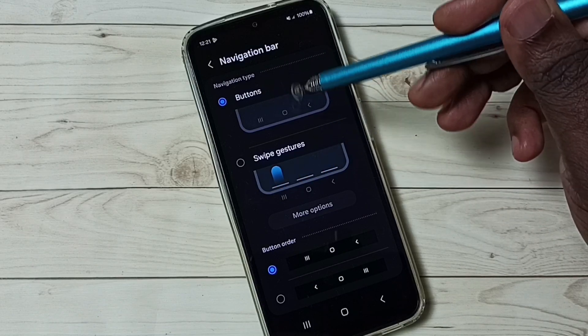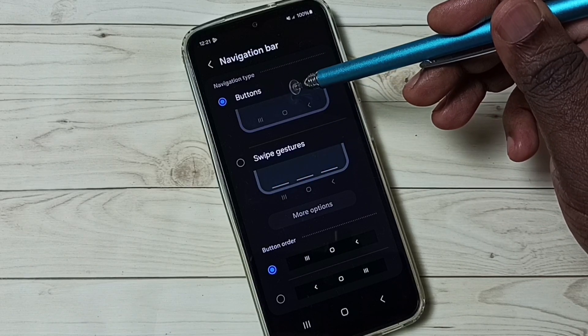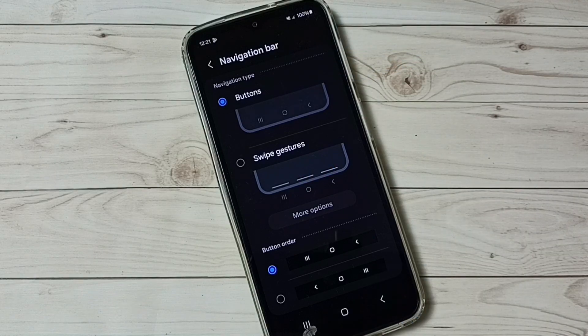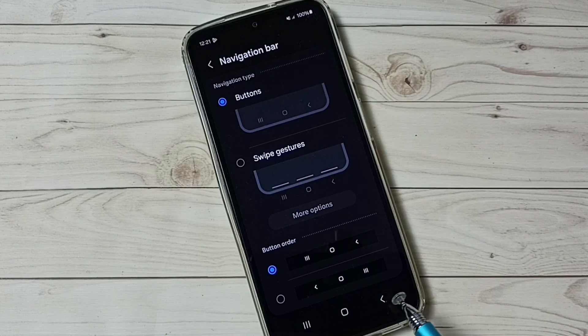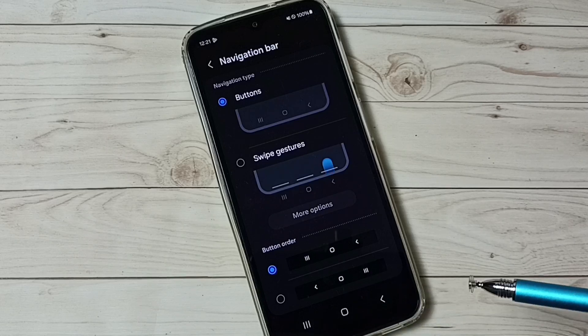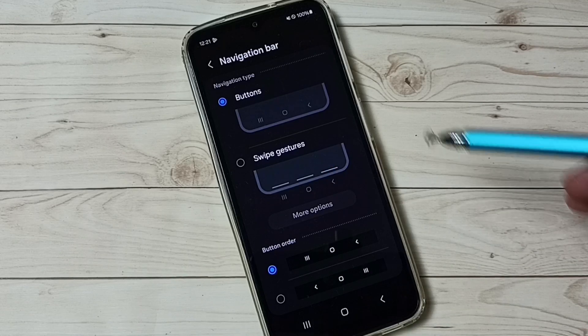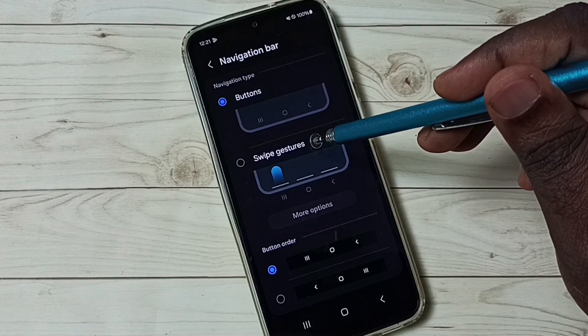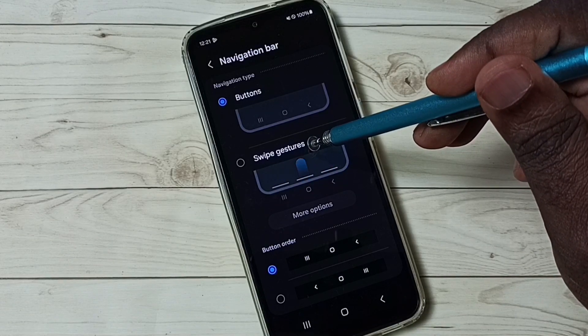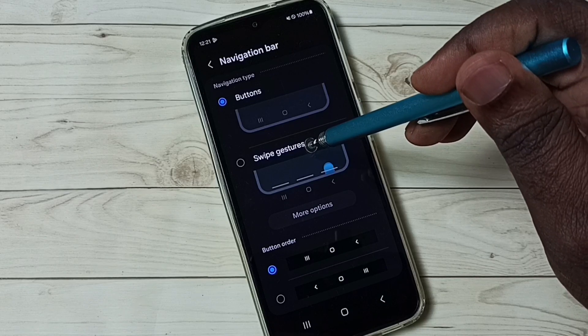So right now I am using navigation buttons. So that is the reason we are seeing three buttons here. So I am going to switch to full screen display. Select the second option, swipe gestures.